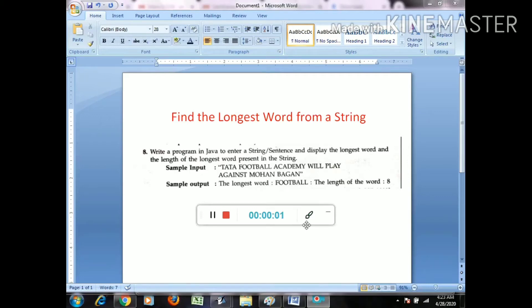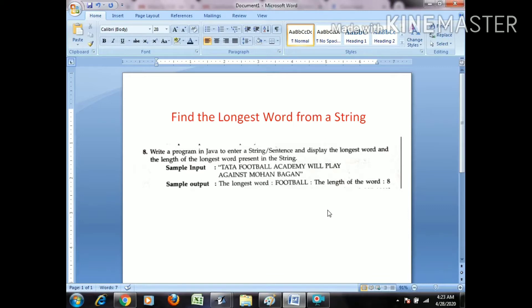Today's question is about finding the longest word from a string. The question is: write a program in Java to enter a string or sentence and display the longest word and the length of the longest word present. The sample input is 'Startup Football Academy will play against Mohan Bagan'. The longest word is 'football' and the length of the word is 8.